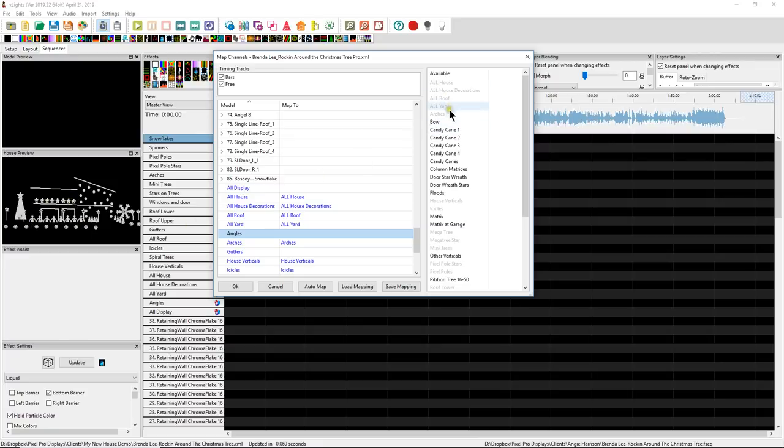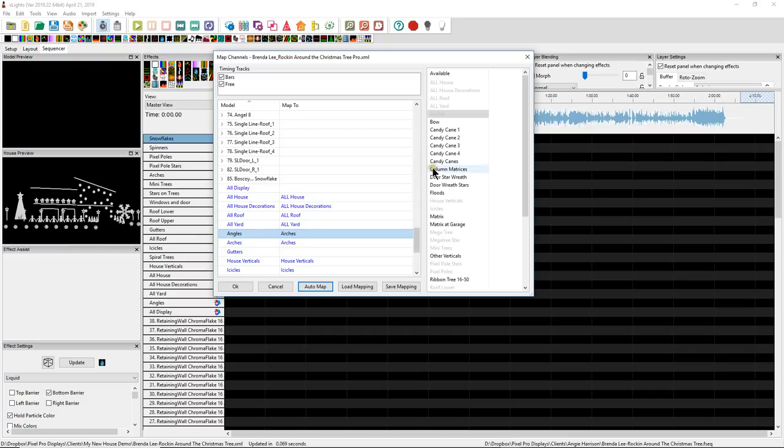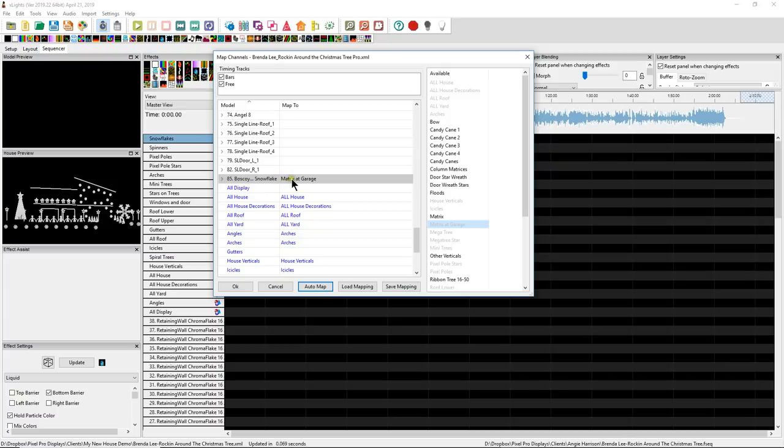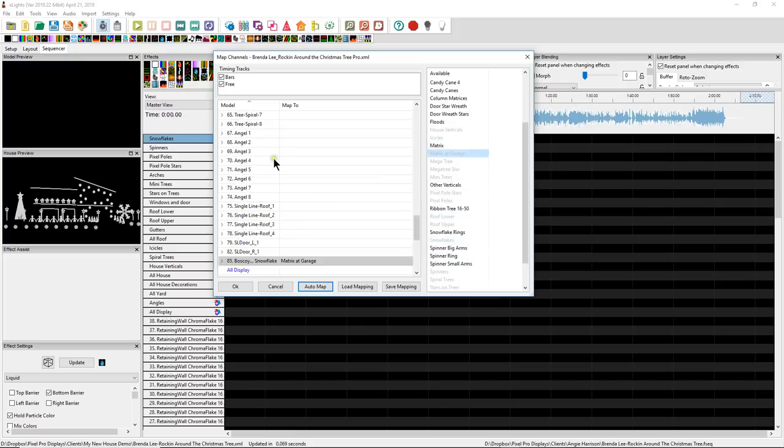However, there are things that are like the angels and there's a bunch of angels in the line there. So what if we map the arches right onto the angels? So I'm going to go and grab the arches and I'm just going to pull them down here to the angels. Now the other thing that Pixel Pro Displays doesn't have in its layout is a Boscoio Studios 8-foot snowflake. What could we possibly use that this layout hasn't used over here? Well, I can tell you right away. There's this matrix from our garage on the layout. Let's go ahead and drag him over there. And I think that'll do a very fantastic job. That's a massive snowflake. I think there's 600 pixels on there.